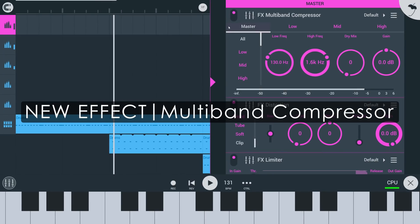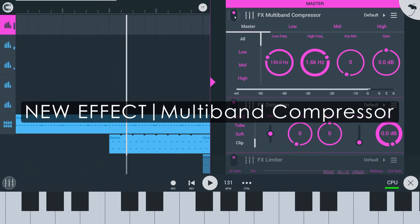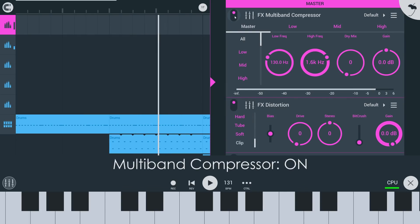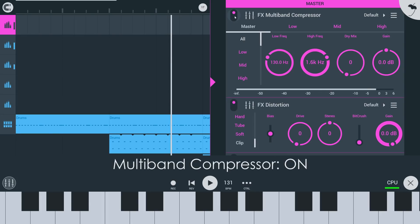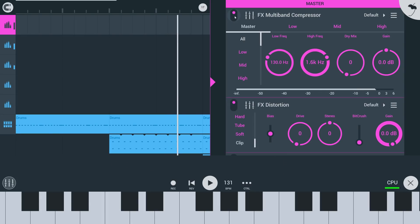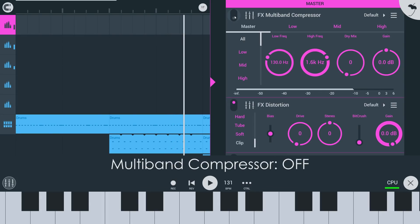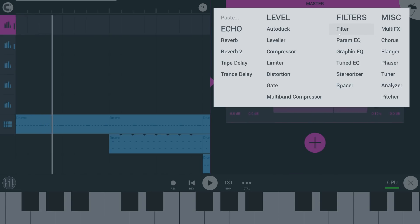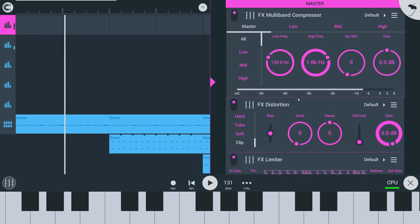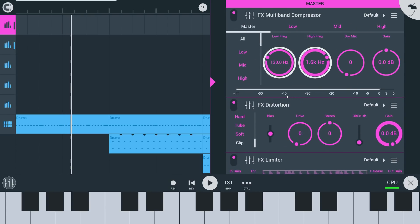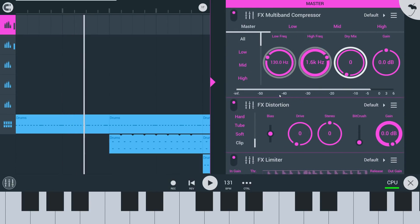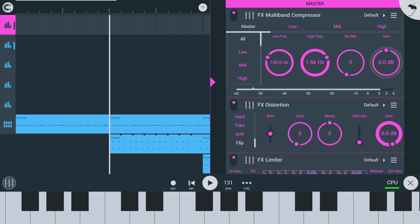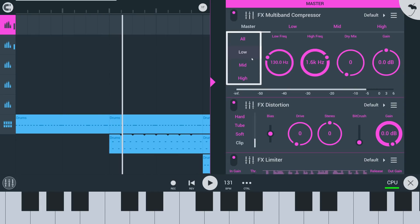The multiband compressor module is a three-band compressor slash maximizer. When you load it you are greeted with crossover settings, a dry mix knob that adds dry signal to the compressed signal, and an output gain control. On the left side here you can preview each band in solo.